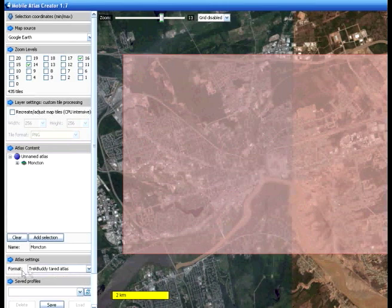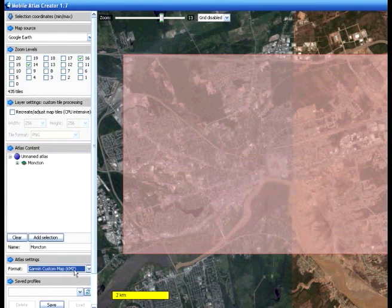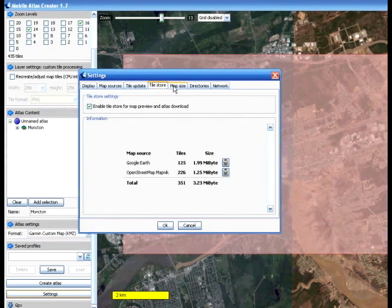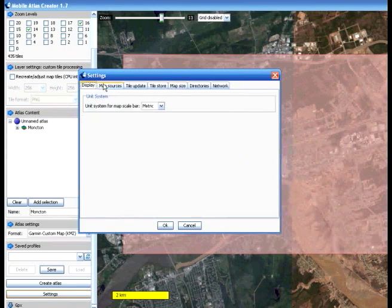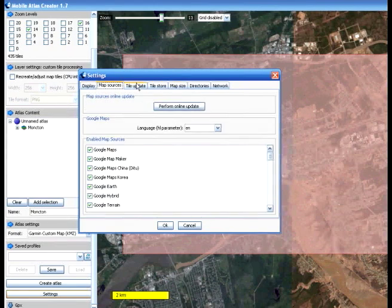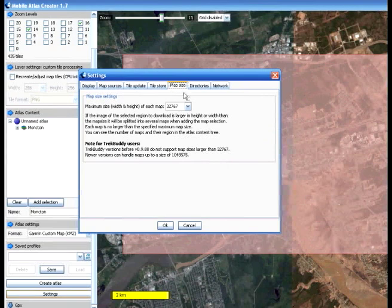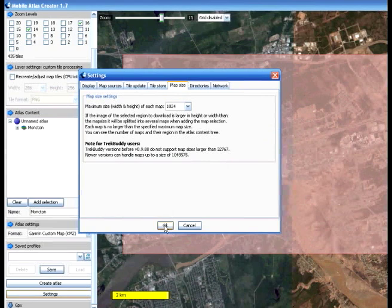Under Atlas Settings, I choose Garmin Custom Map because I'm going to place this KMZ file onto my GPS and it will serve as an overlay. Once I've chosen the custom map format, I go into Settings. There are options for map sources, tile updates, and map size. You're going to reduce the map size from the large default amount down to 1024. This will give you much clearer images. Click OK.